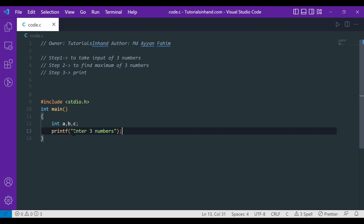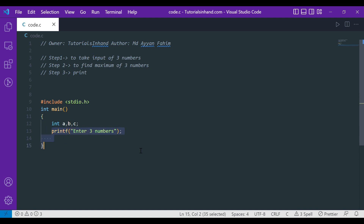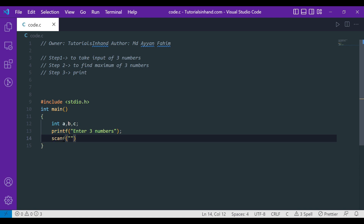After seeing this line, the user will enter three numbers — let's say 10, 20, and 30. We want to store those numbers in the variables we declared. We can do that with scanf. Inside the double quotes we provide %d, %d, and %d, then comma, &A, &B, and &C.